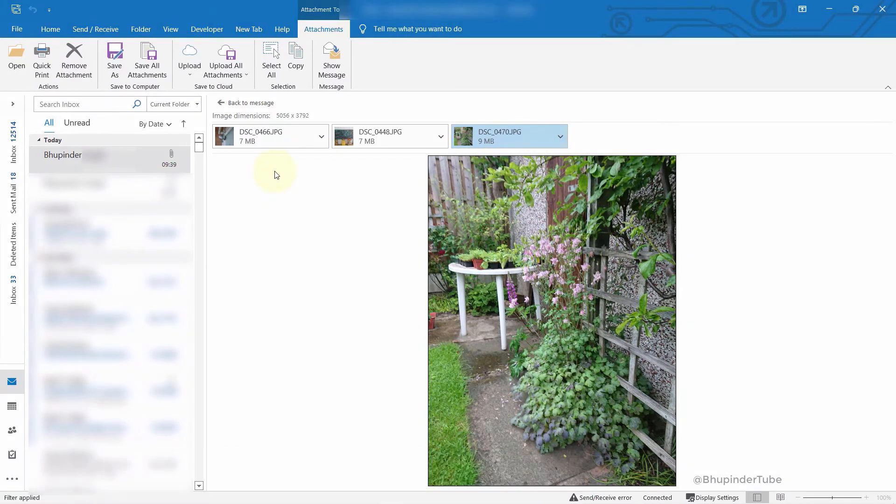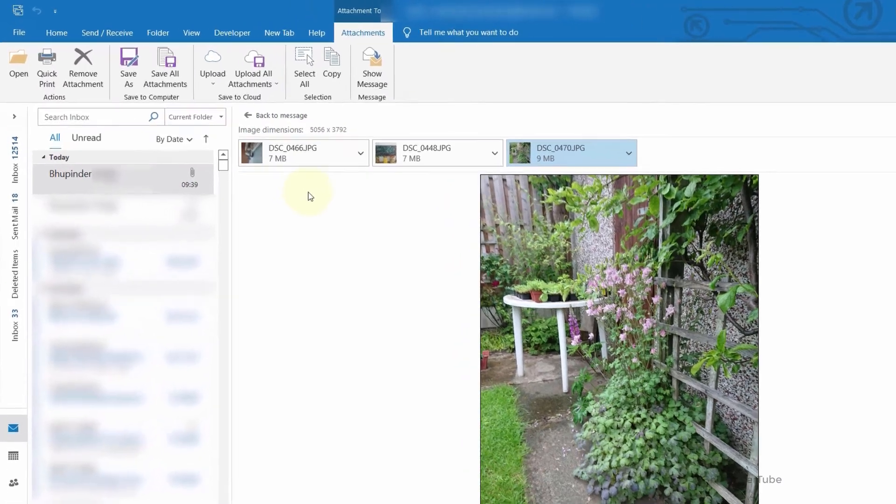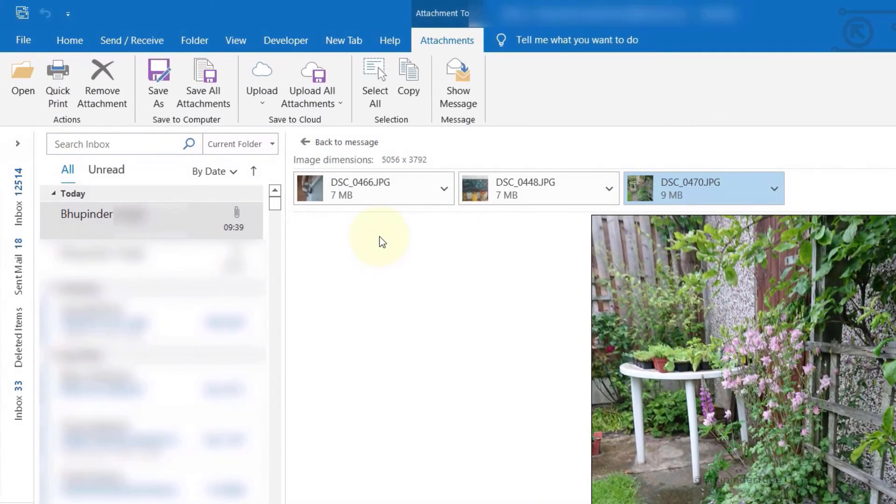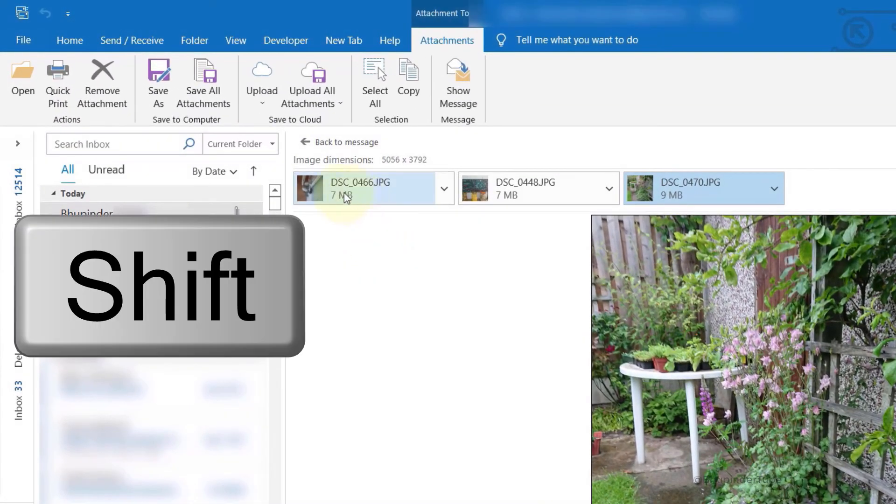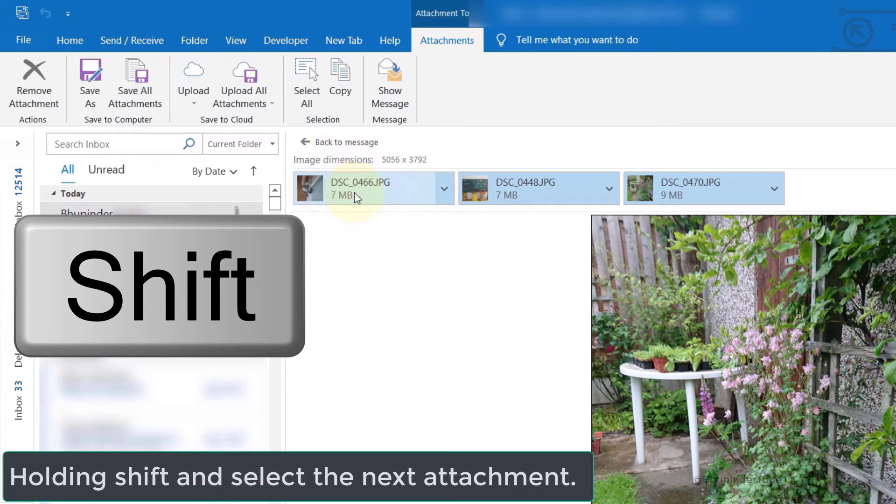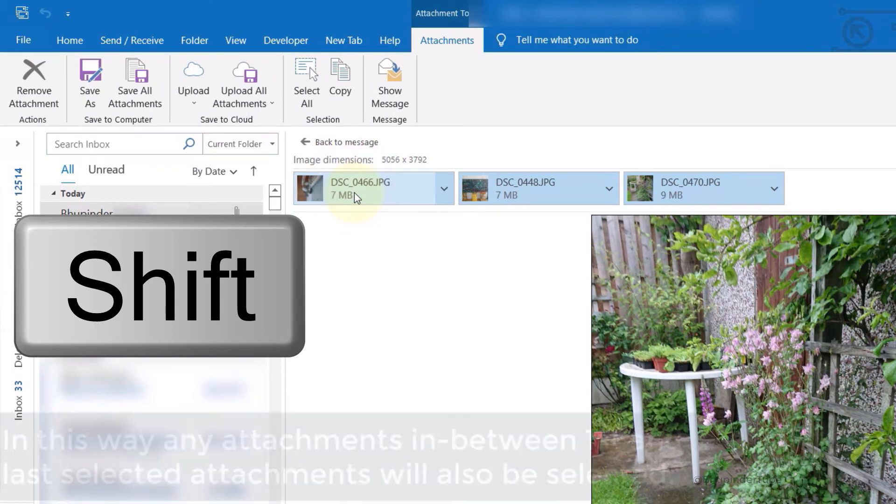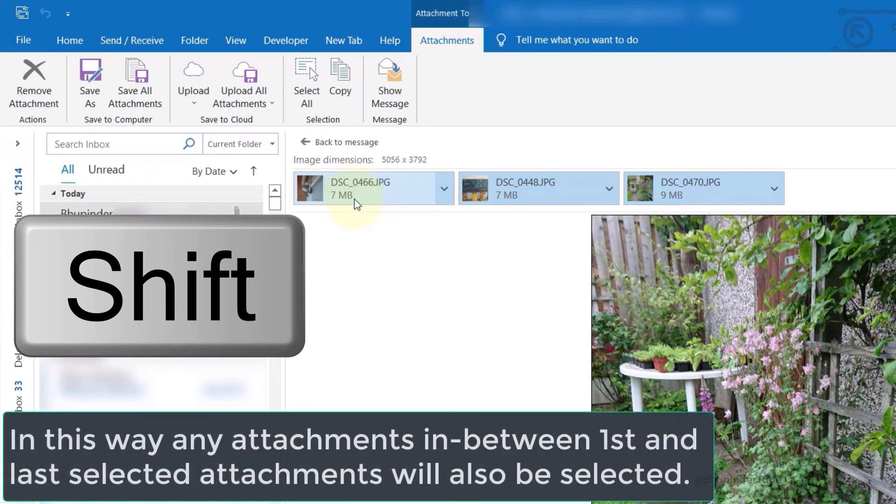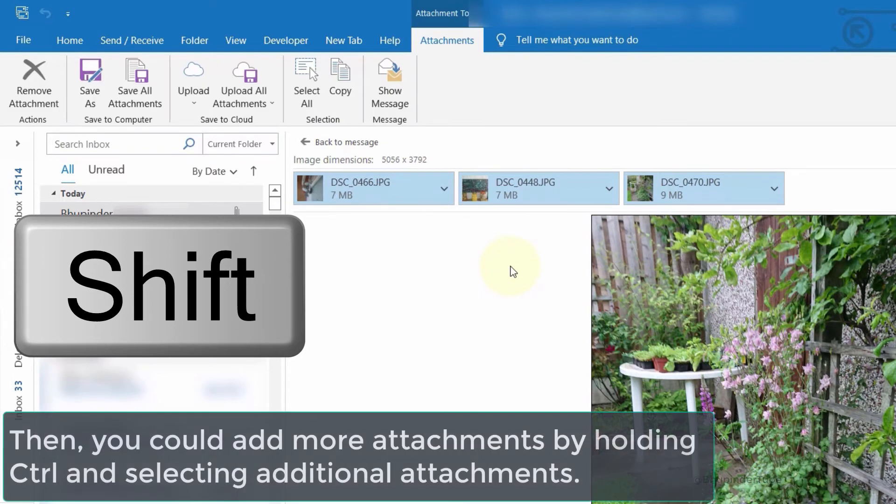For that, what you can do is select the first one, then hold the Shift key and select the next one. Anything in between would also be selected.